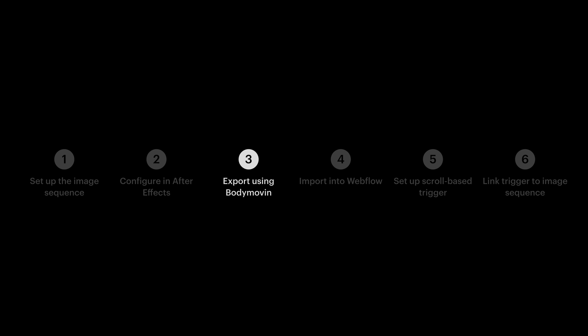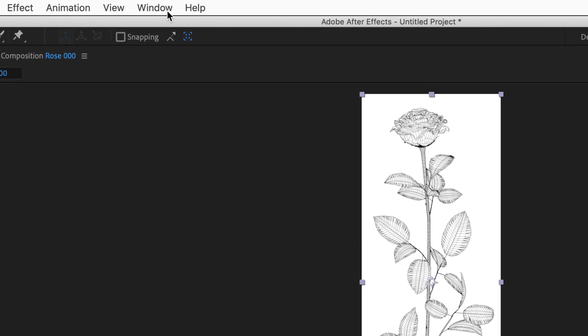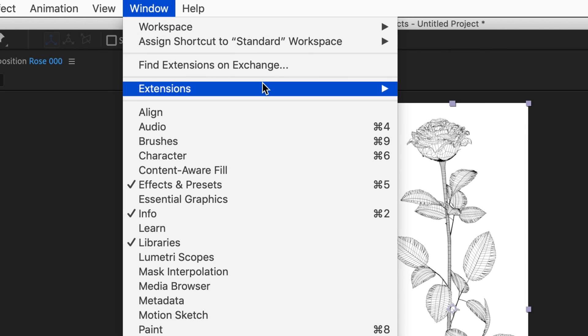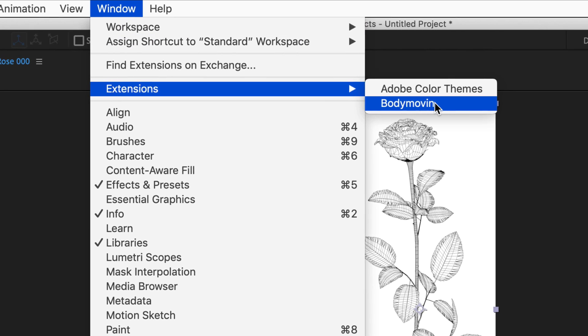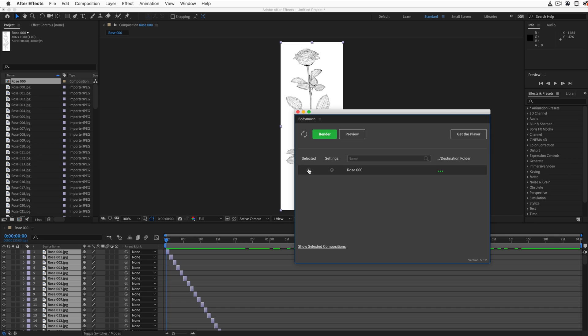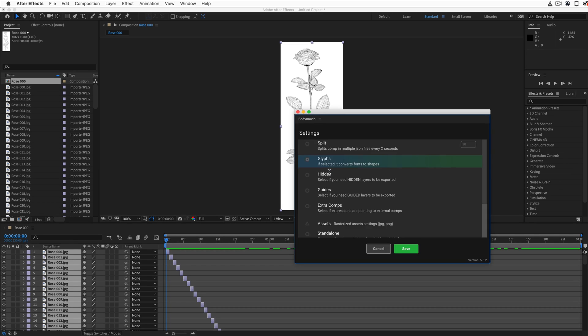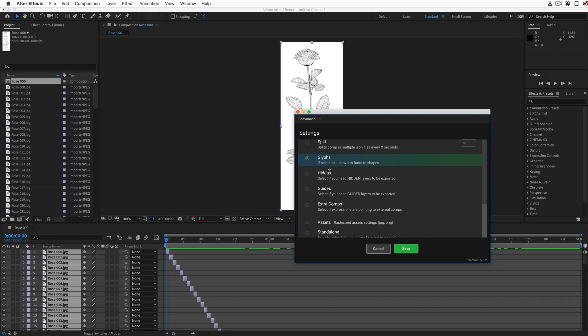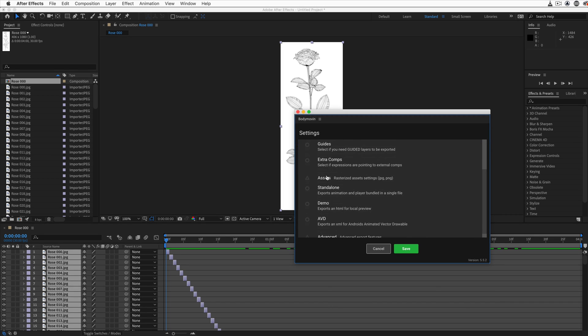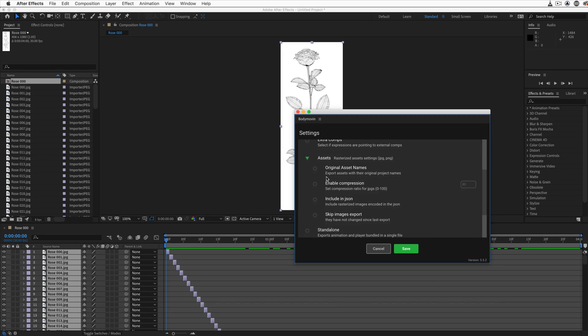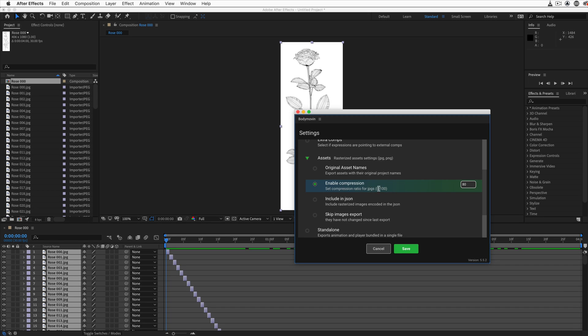Step three, let's export this using BodyMovin. Window Extensions BodyMovin. Let's make sure this composition is selected for render. And this is really important, we want to go into our settings, and take a look under assets. Two things here. We want to enable compression. How much compression? You can test this out to see what looks right, but our goal is to keep the file size down while maintaining good quality. So for this, let's try it out at 60.